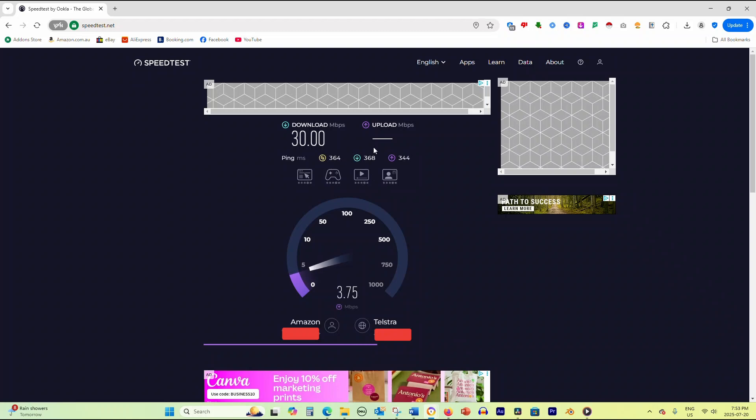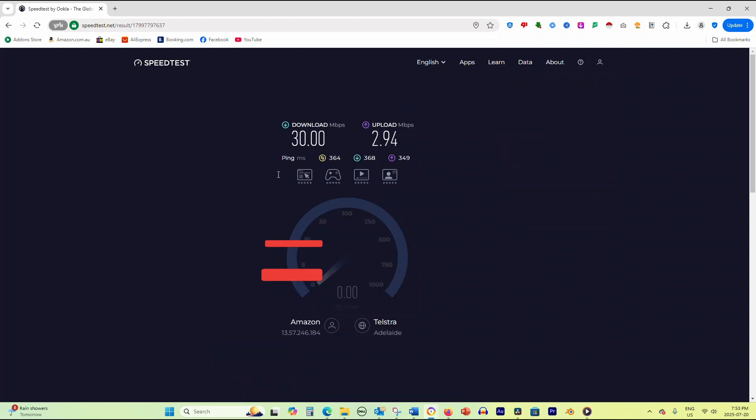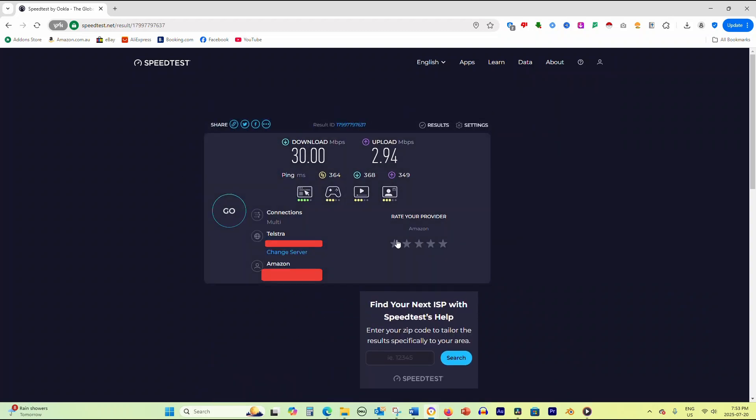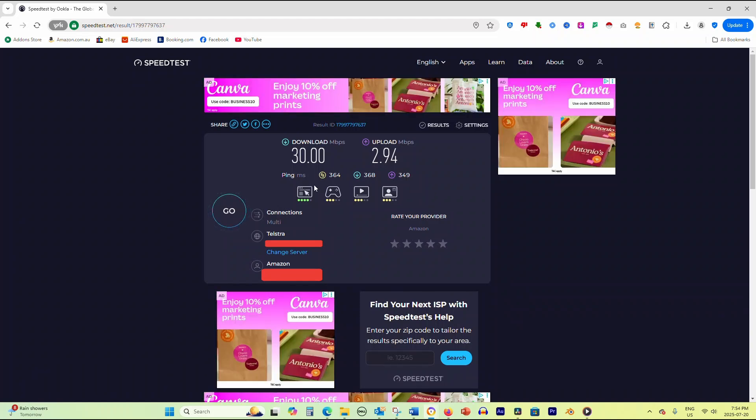Check your test results against the speeds promised by your internet service provider. You should get at least 70 to 80 percent of the advertised speed. If your results are significantly lower, there may be an issue with your connection or equipment.